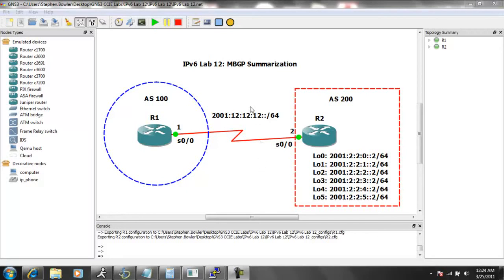So again, we're going to be running IPv6 for BGP, so this is going to be a multi-protocol BGP implementation.